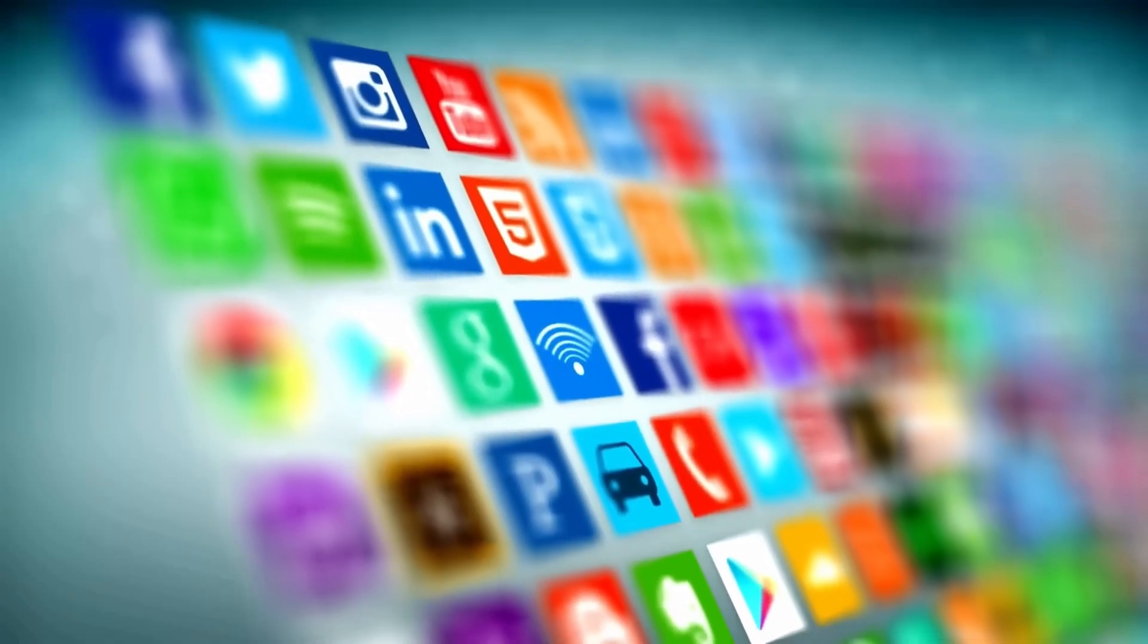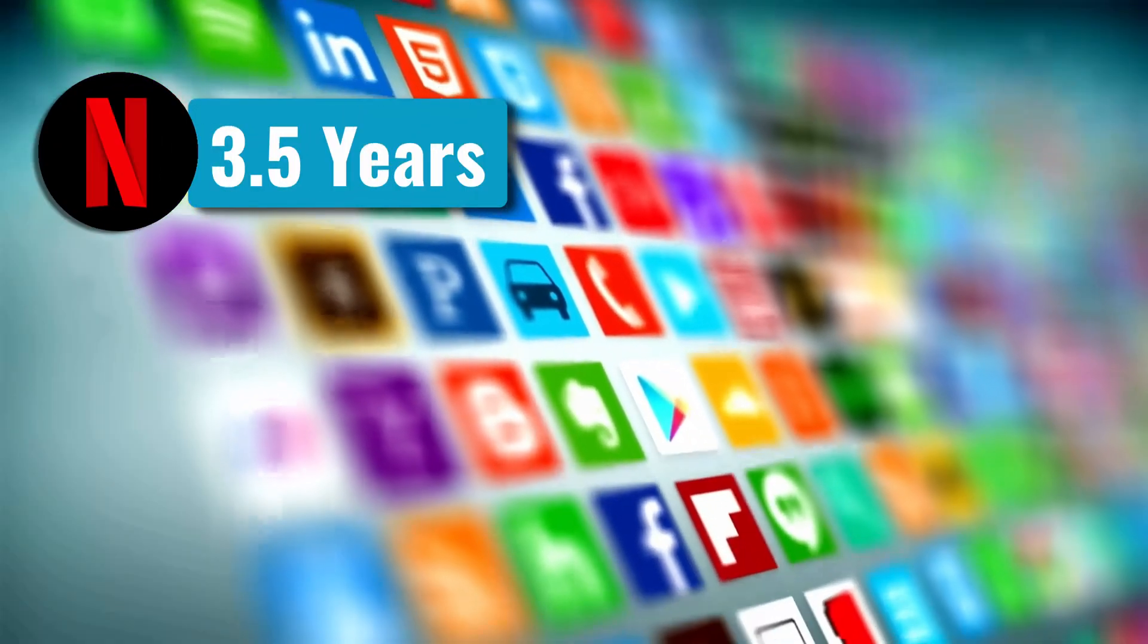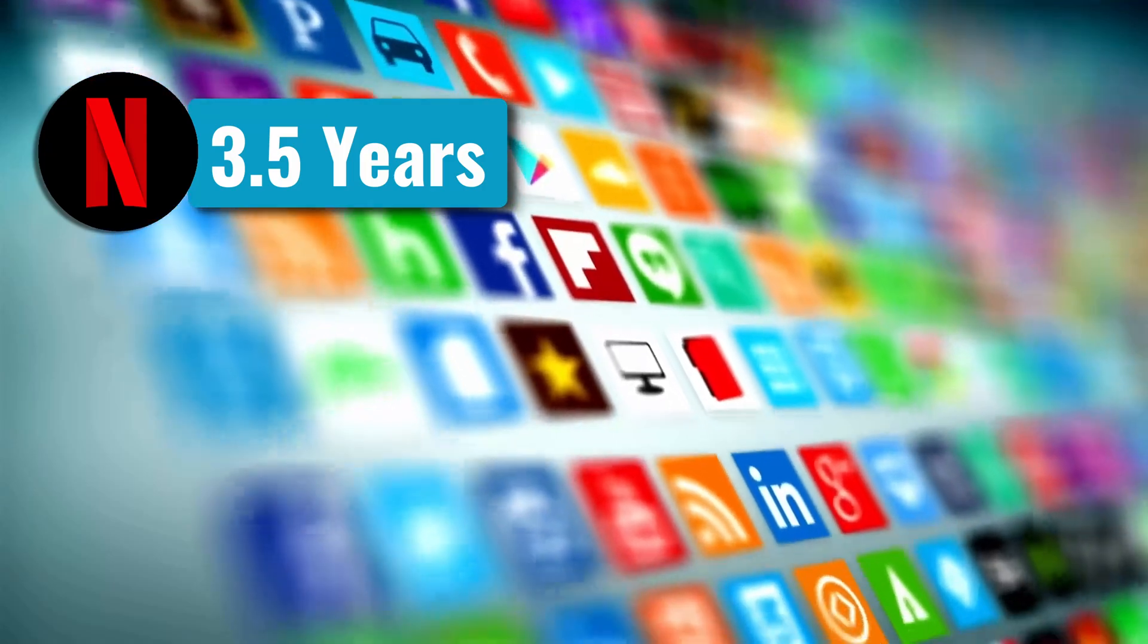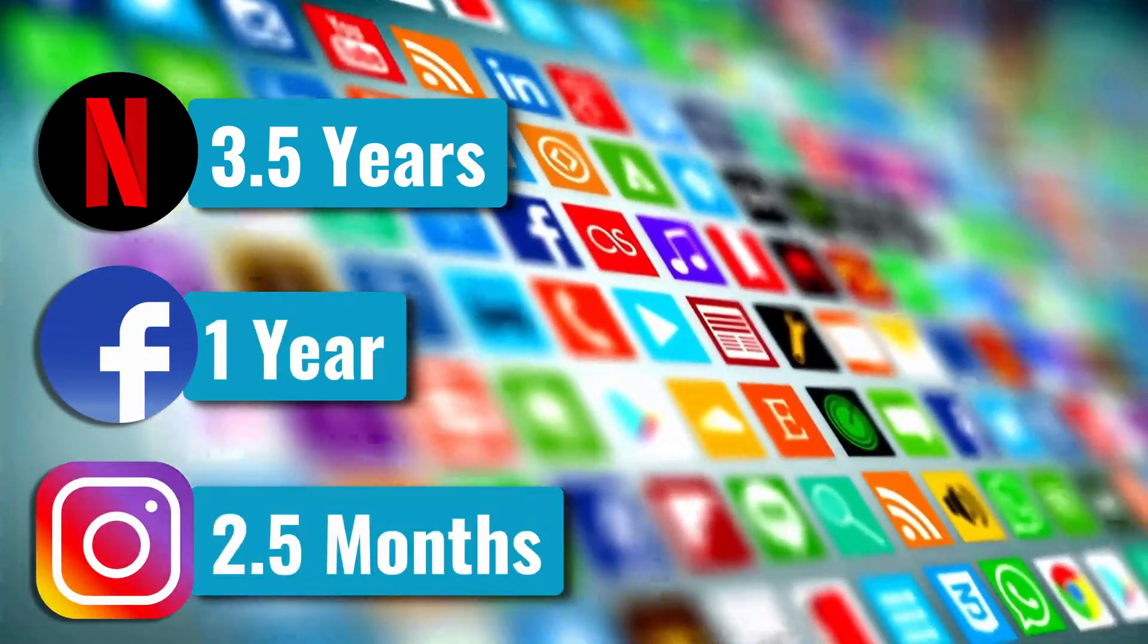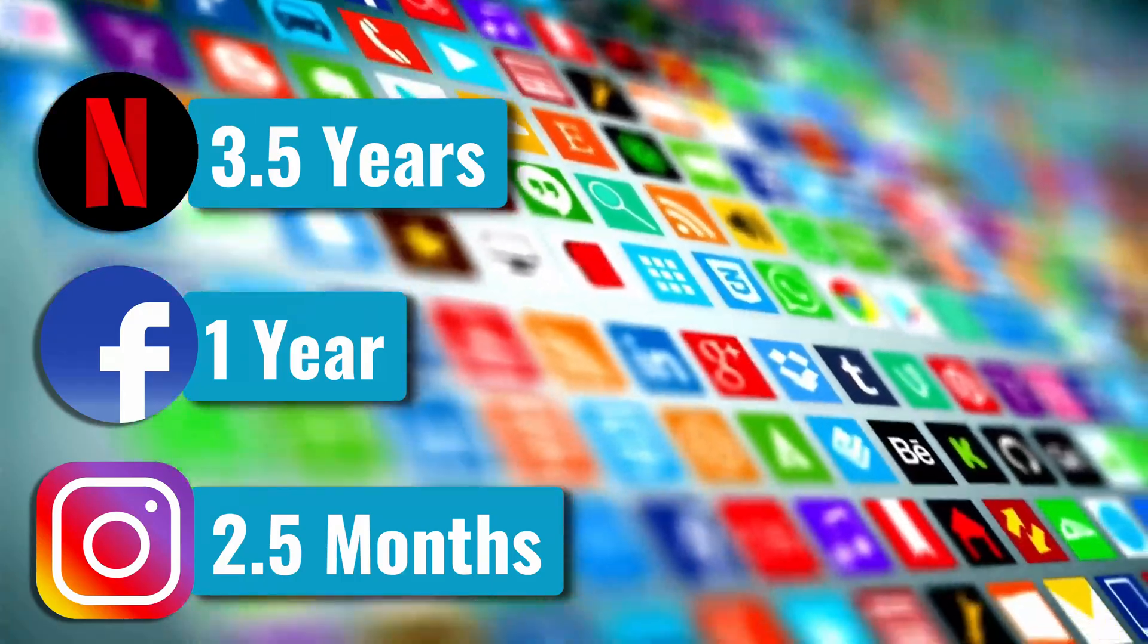If you compare to other platforms, it took Netflix three and half years to get one million users. And Facebook almost a year. And even Instagram two and half months.